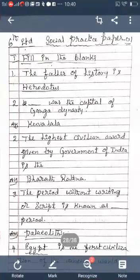The first section is Fill in the Blanks. First: The father of history is — Herodotus (H-E-R-O-D-O-T-U-S). The father of history is Herodotus. Second: Dash was the capital of Ganga dynasty — the capital of Ganga dynasty is Kuvalala (K-U-V-A-L-A-L-A).